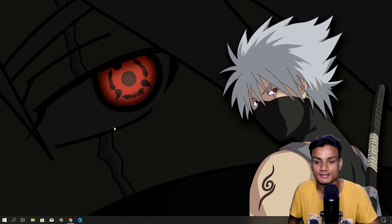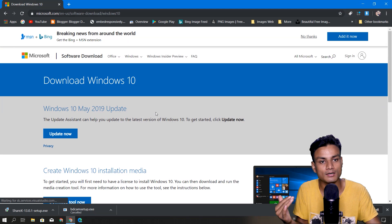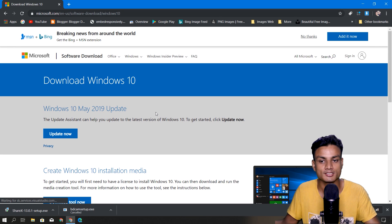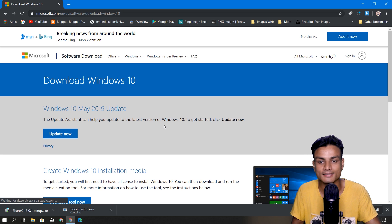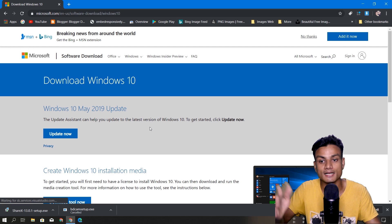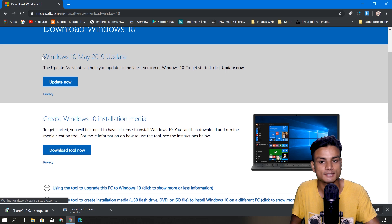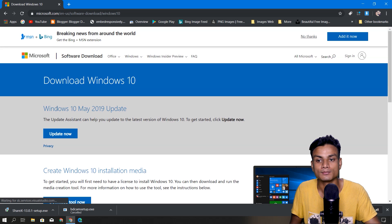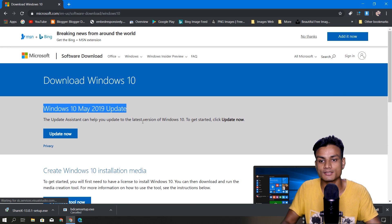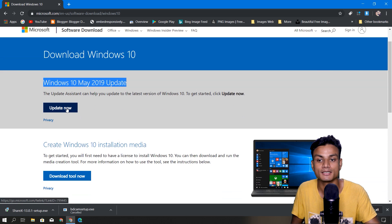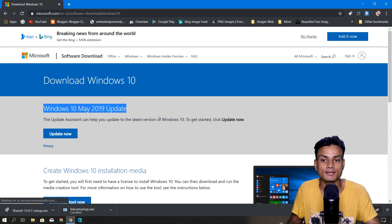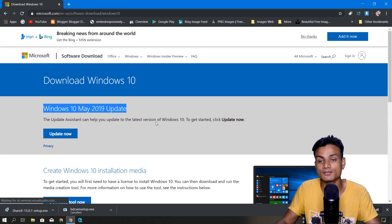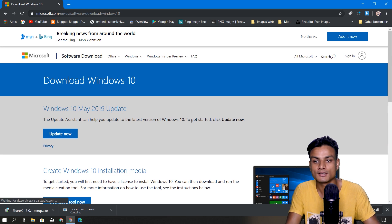Now let's talk about people who are not getting this update in the Updates section and how they can get it. If you visit the official Microsoft site where you can get the Windows 10 November Update, also known as Windows 10 1909, you'll see there is no assistant tool available yet — it will take some time for that tool to appear. But you can get the ISO file of Windows 10 1909 right now.